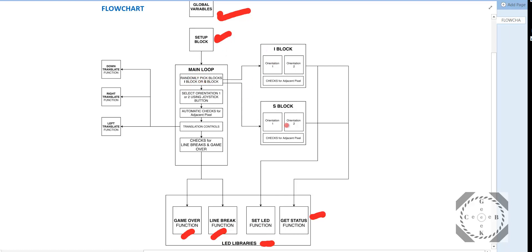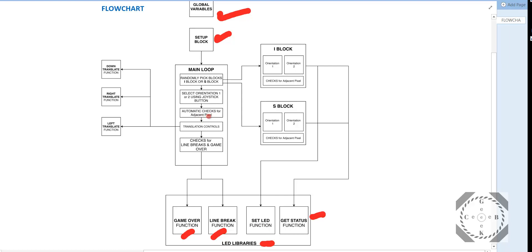And the program basically randomly picks blocks. In this case, I only coded two blocks, the I block and S block. And once it randomly picks the block, you have the control to change its orientation, and you can change that with the joystick button. And let's say this I block will change it to straight or vertical or horizontal orientation. And then it will check the adjacent LEDs if they are on and off. Based on that, you can control the motion of the block.